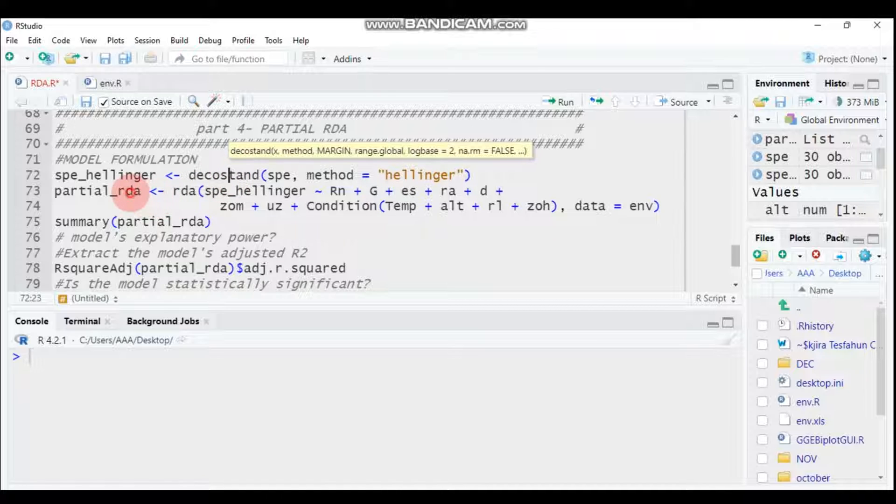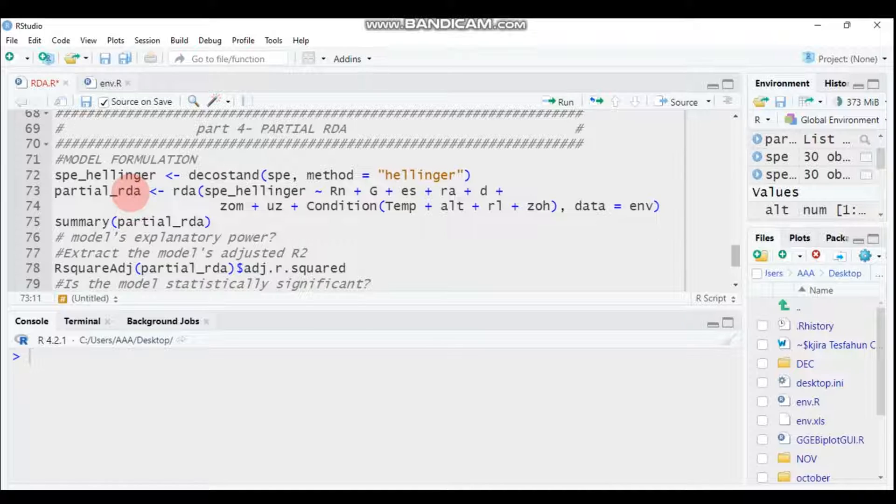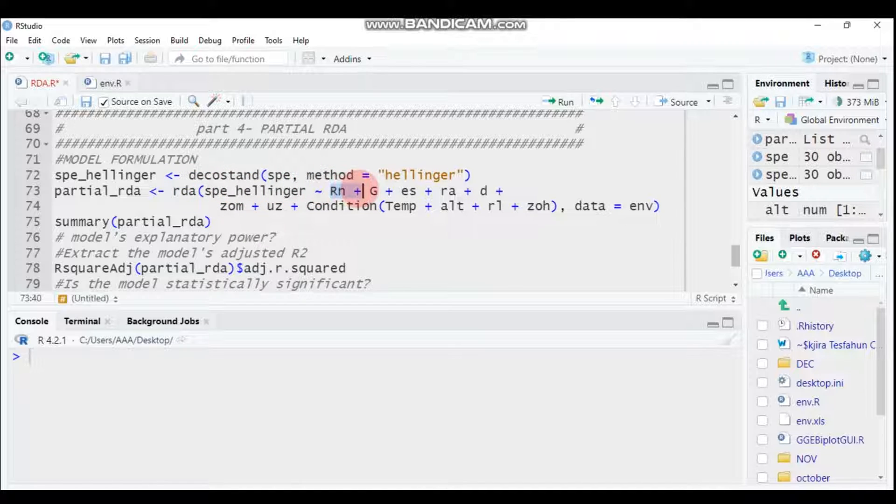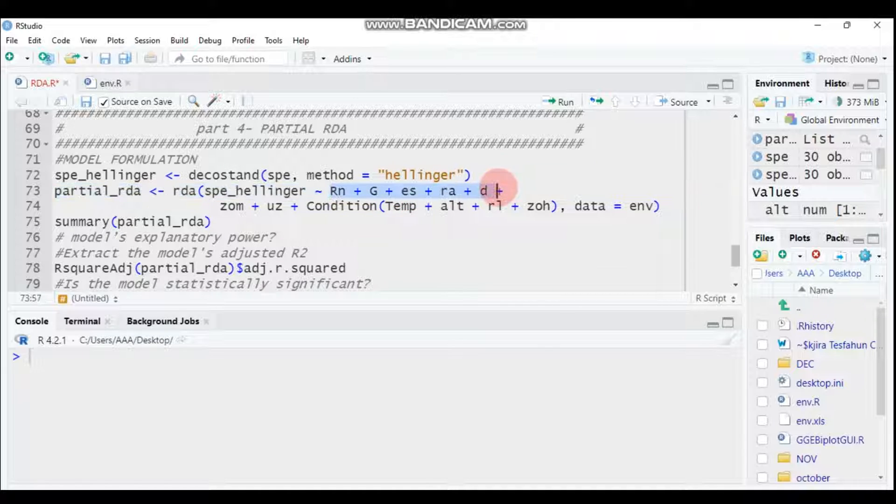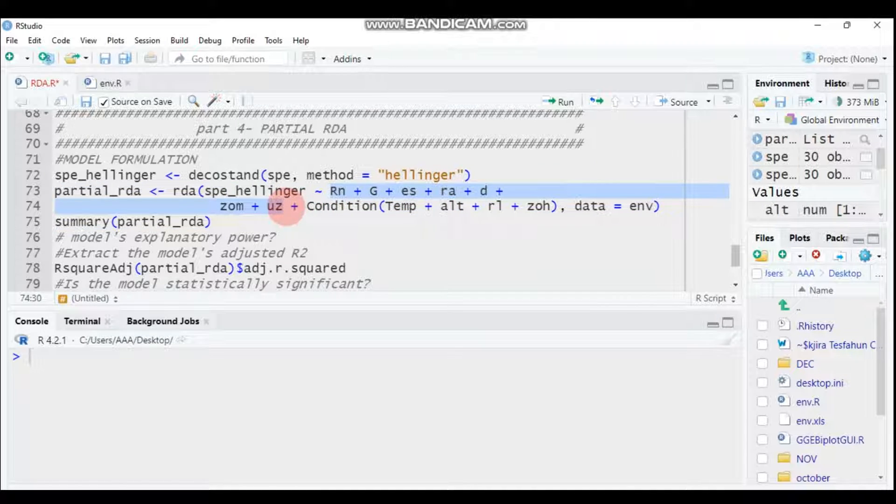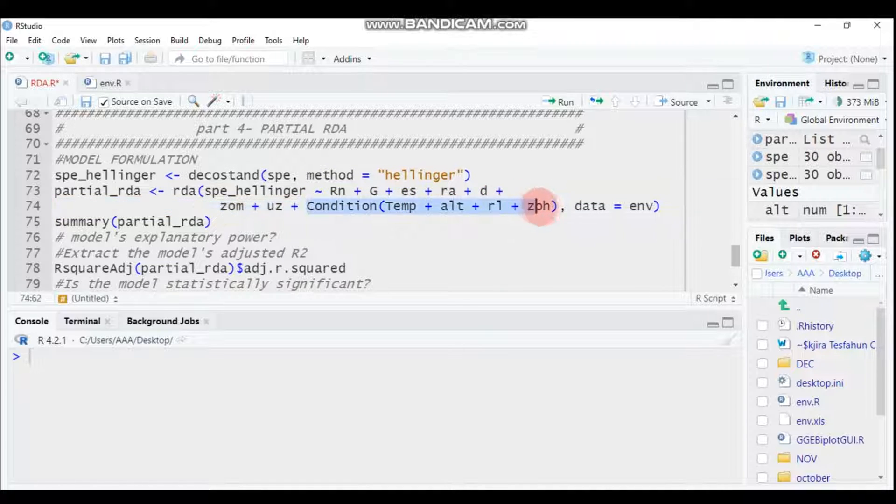Let's assign this partial_rda—you can give any names that you want—and we are using the same package, which is the vegan package. The rda function is the same, then specify this. These are a matrix of variables in x, then in the presence of co-variables represented by this one.